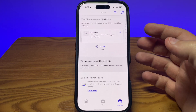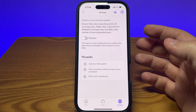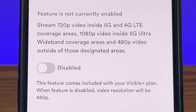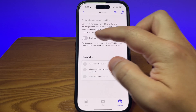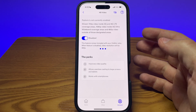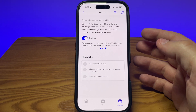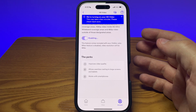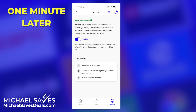When I did this, I noticed that HD video was not enabled. That means my video resolution had been 480p. I recently upgraded to the Visible Plus plan, which includes HD video, so I was able to just toggle this on, wait a couple minutes, and then HD video was enabled.